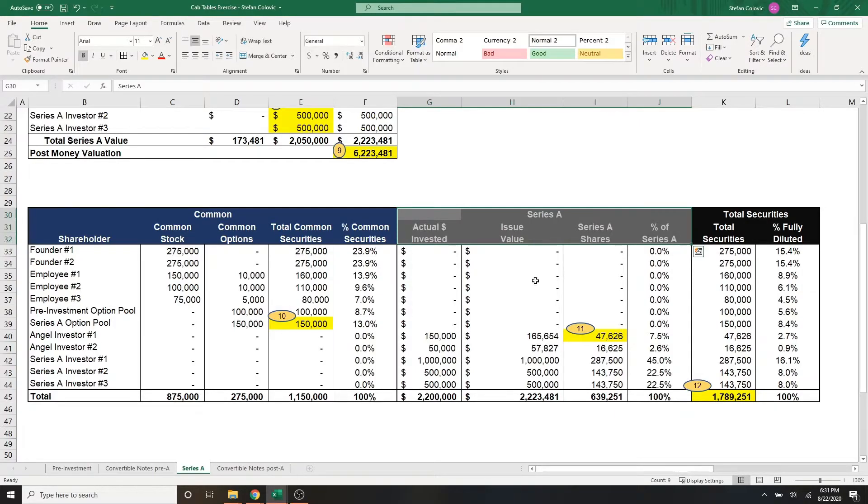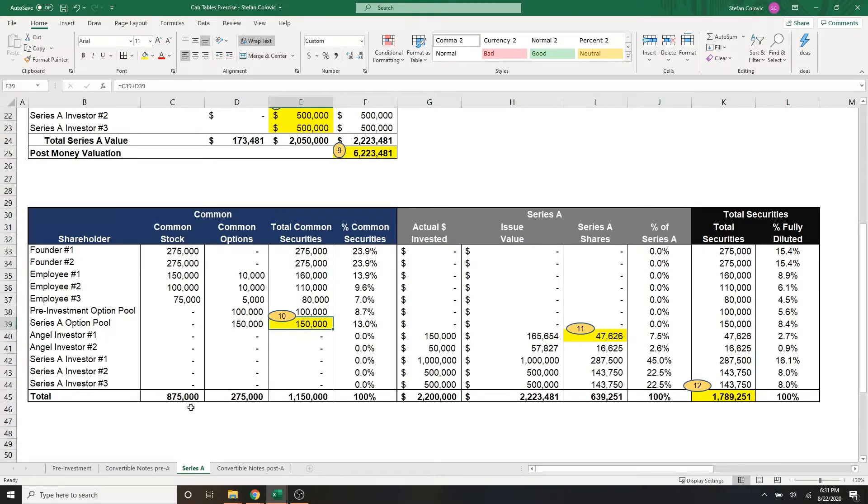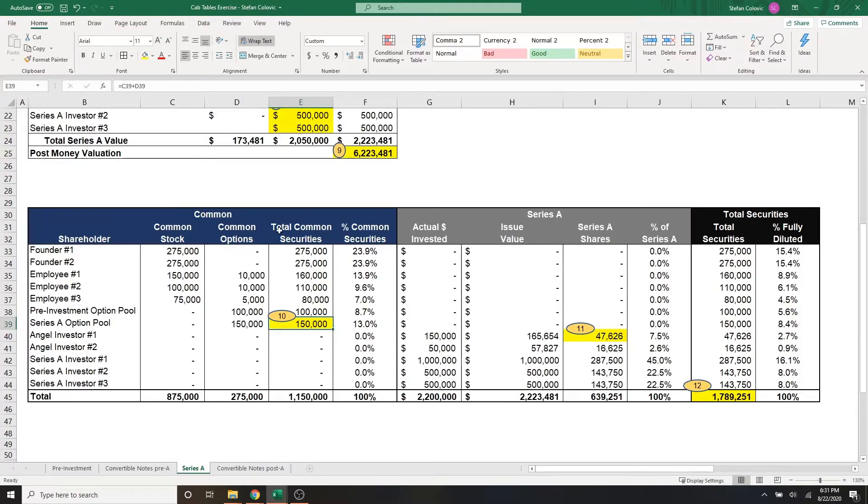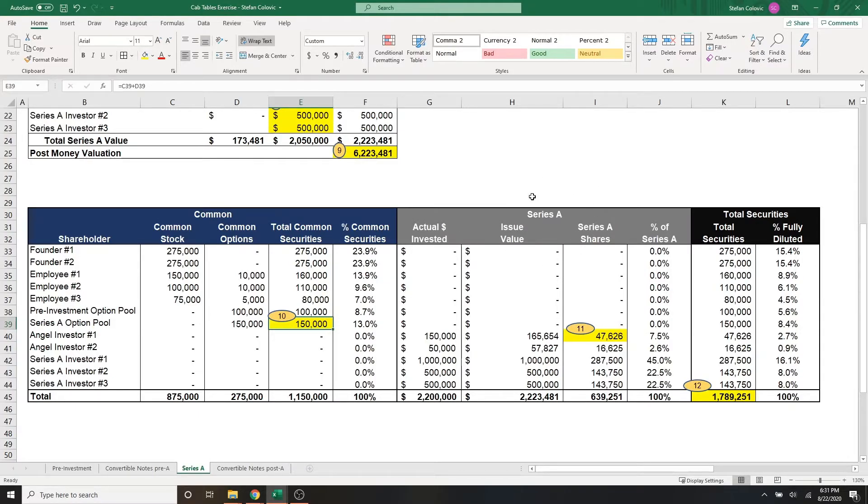One place where I want to bring your attention is marker number 10. And note that the series A option pool expansion of 150,000 common options remains in the common stock section. Even though it happened at the same time of the series A fundraising, we ultimately give common shares to employees. So this remains in this section here.